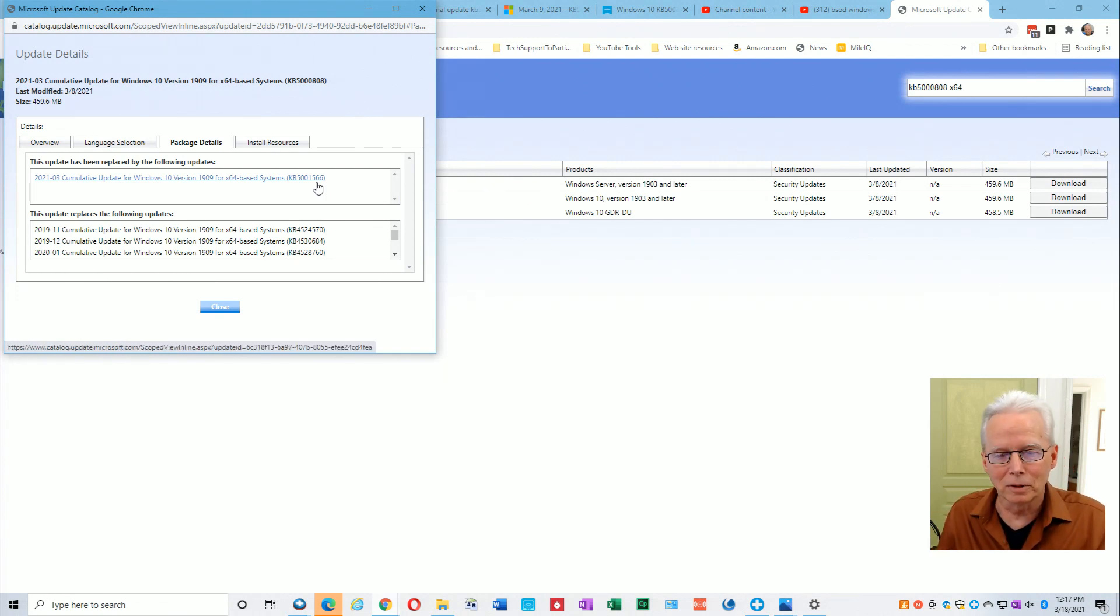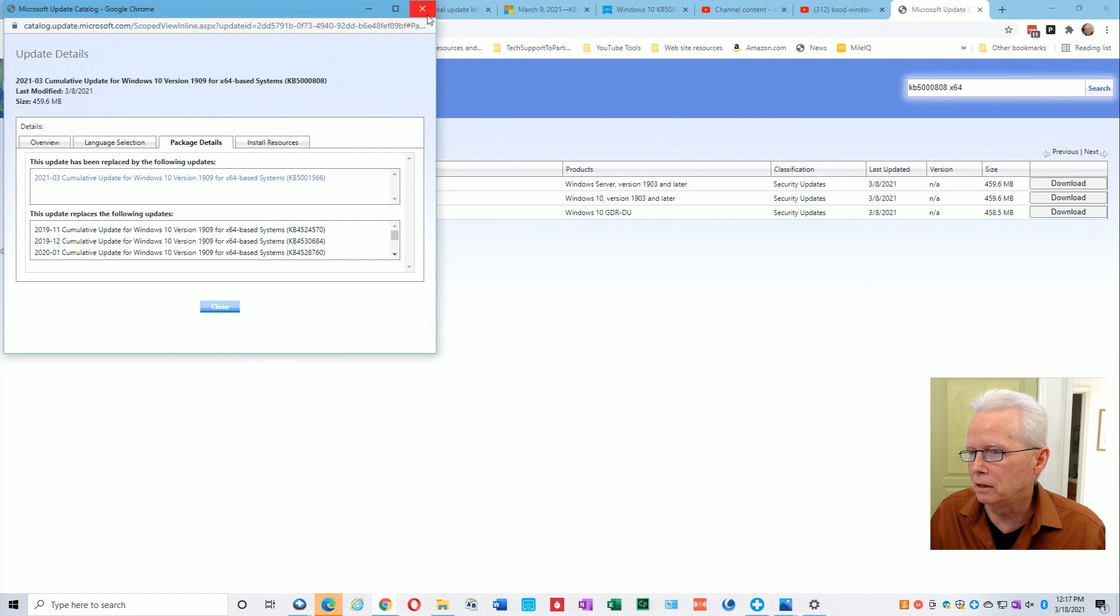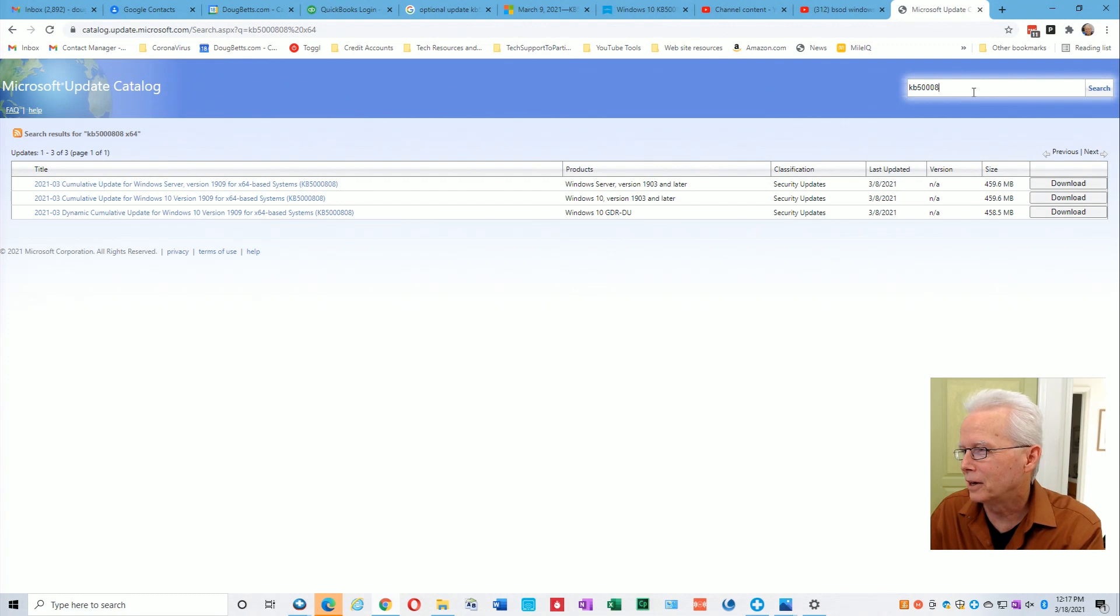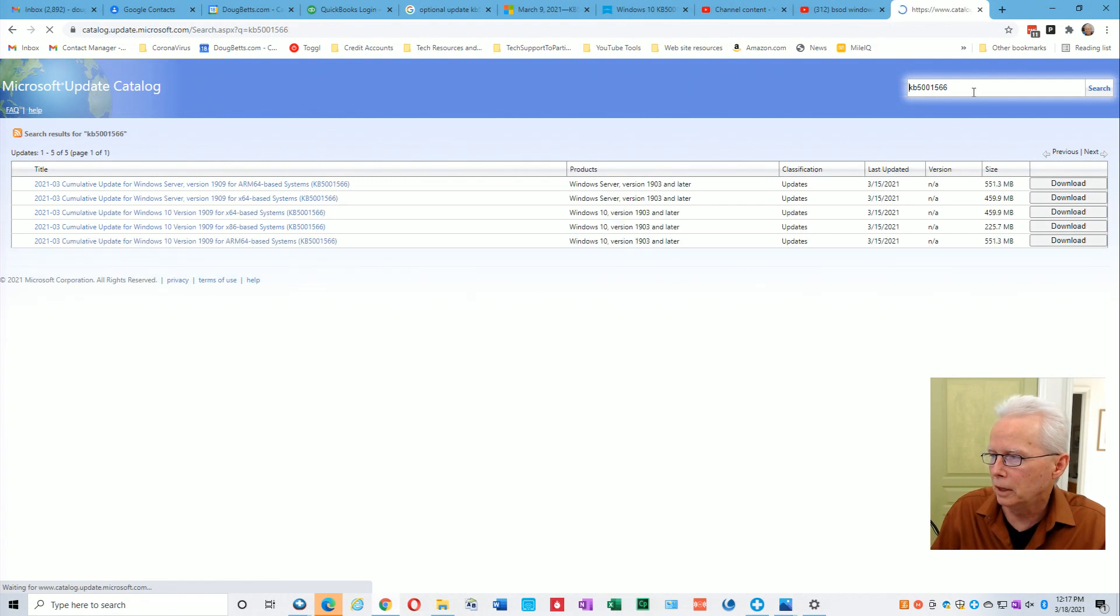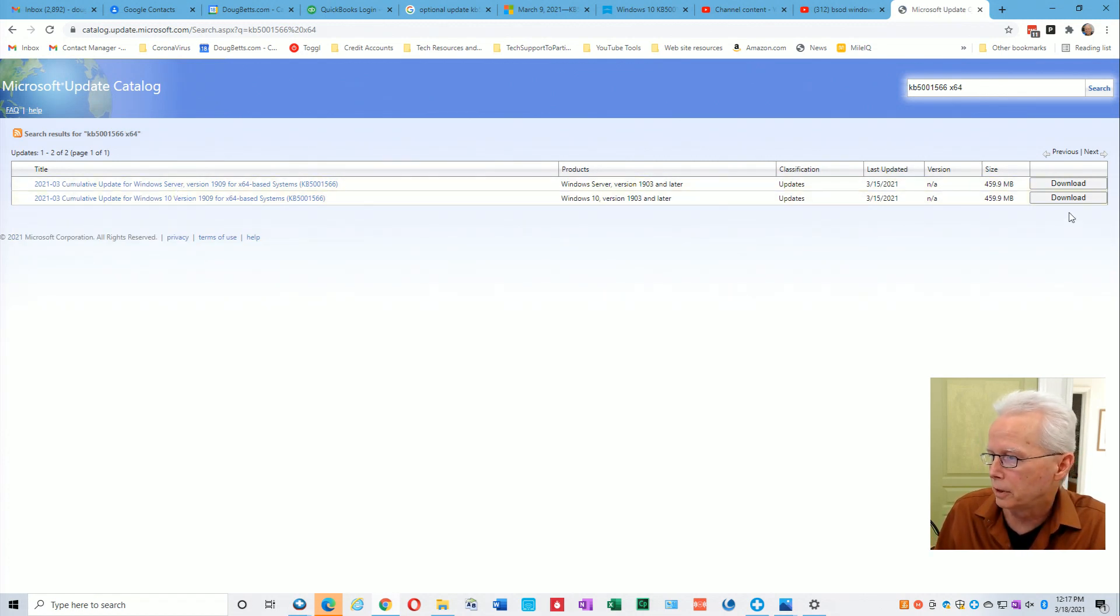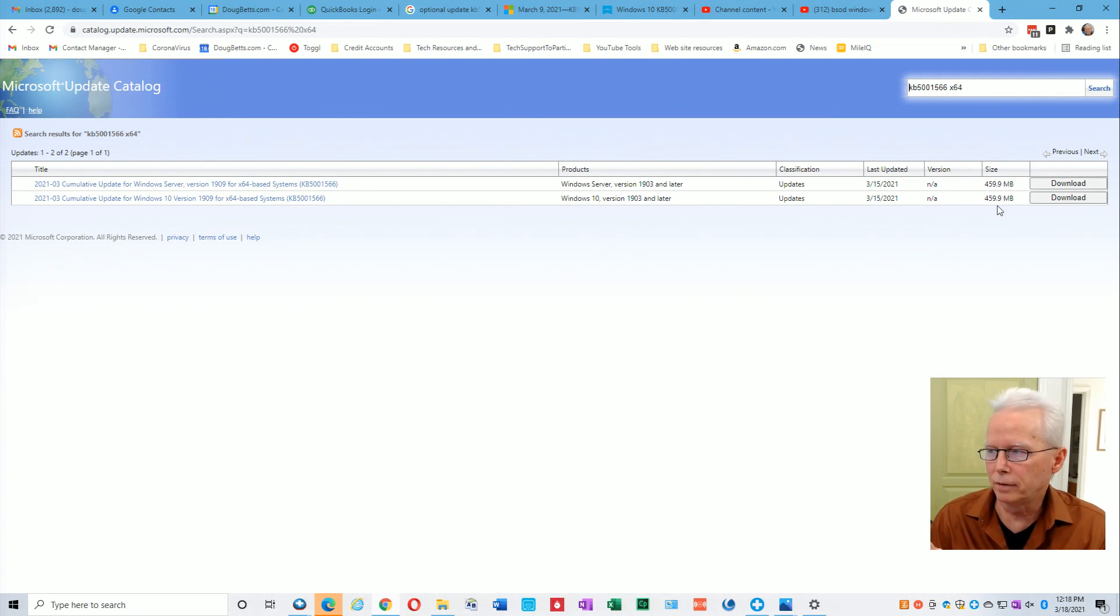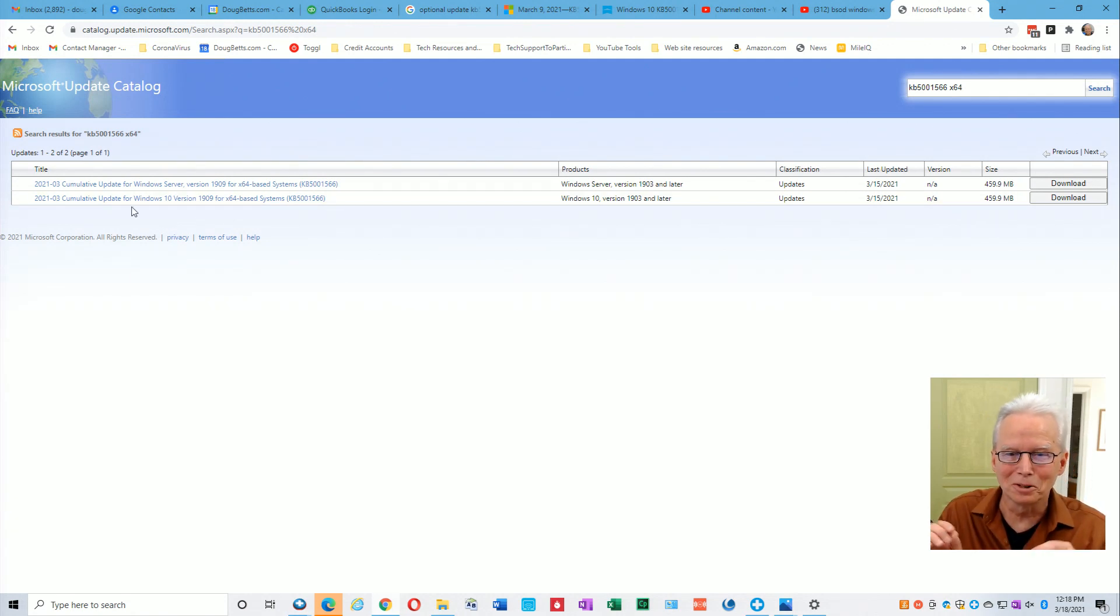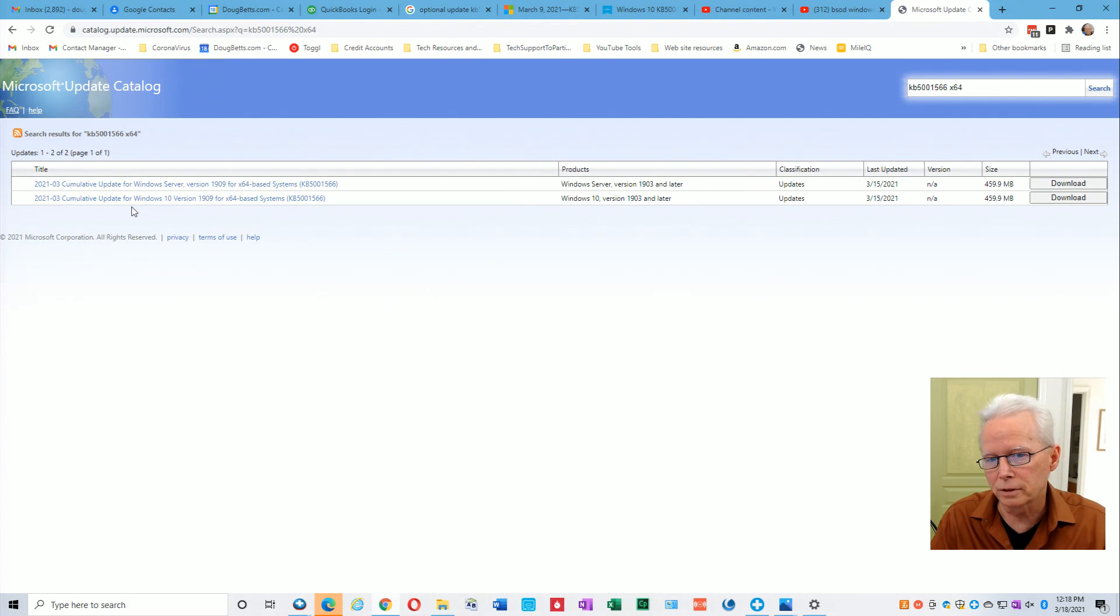Remember that other one we looked at was KB5001567, well this is 5001566. So also a fairly easy number to remember. So KB5001566 enter, and then space x64 enter. That brings us down to only two choices. We don't want server, we want that one, so then you can download it and install it. Notice the size, this is a full cumulative update so it'll take as long as the original cumulative update took.